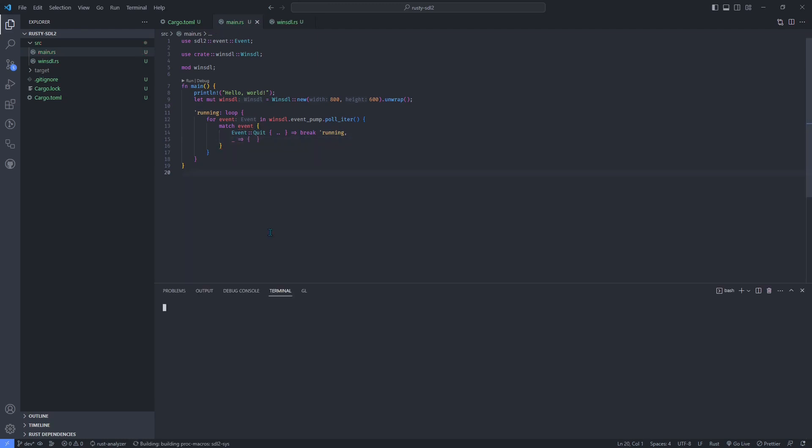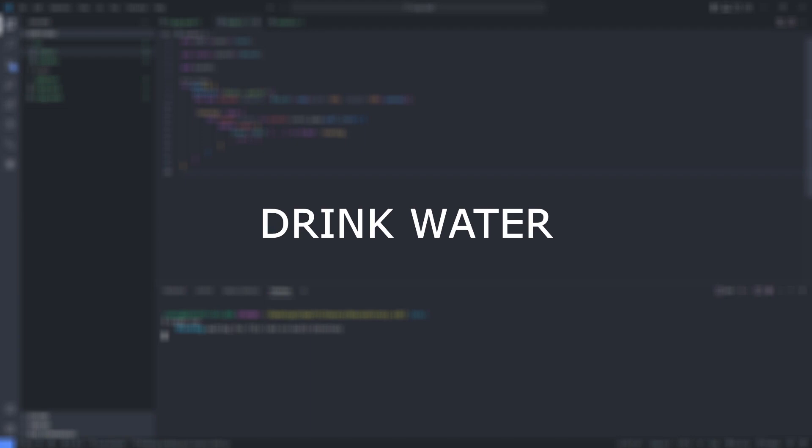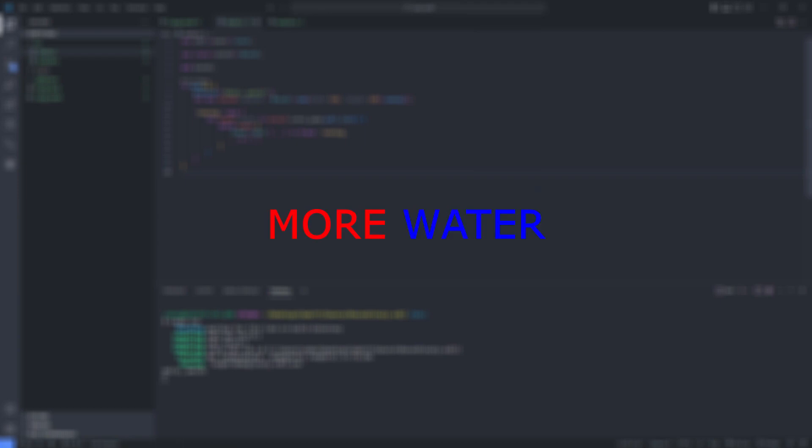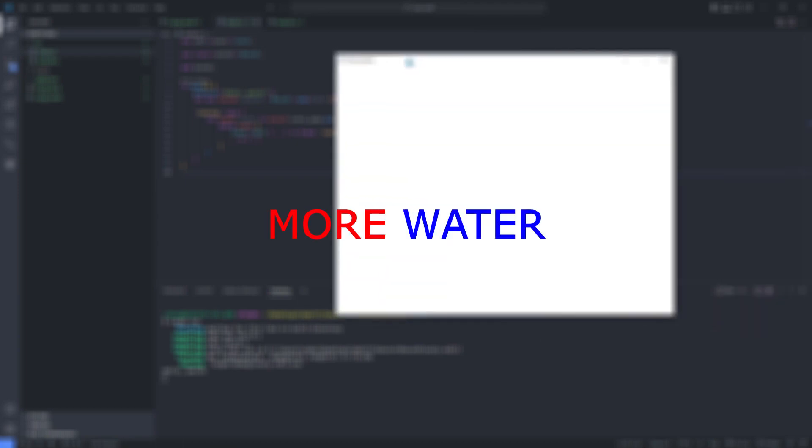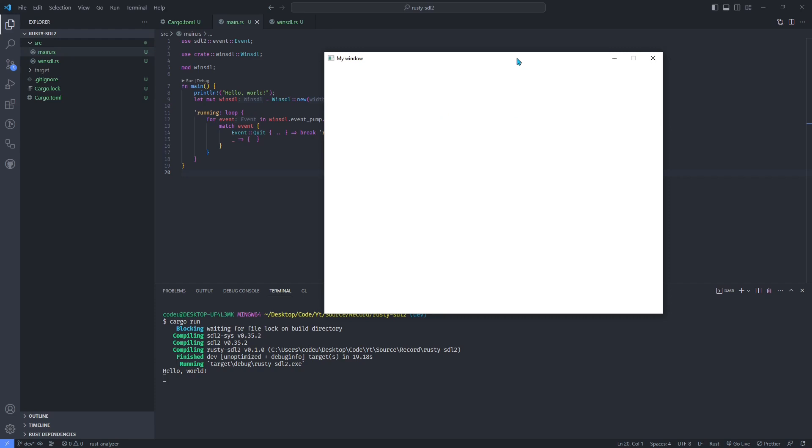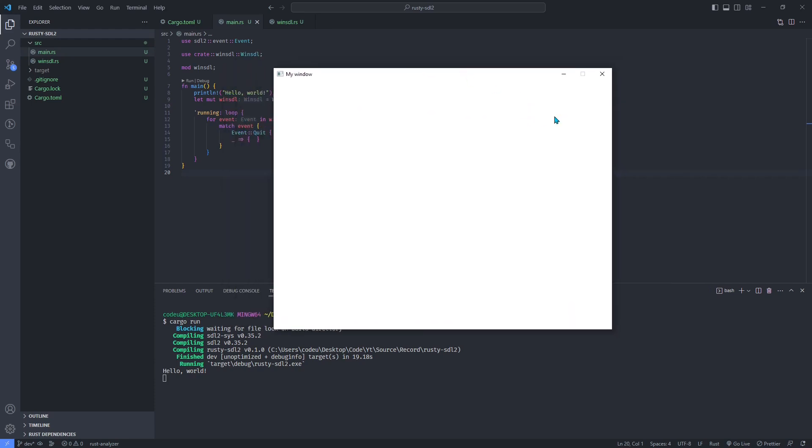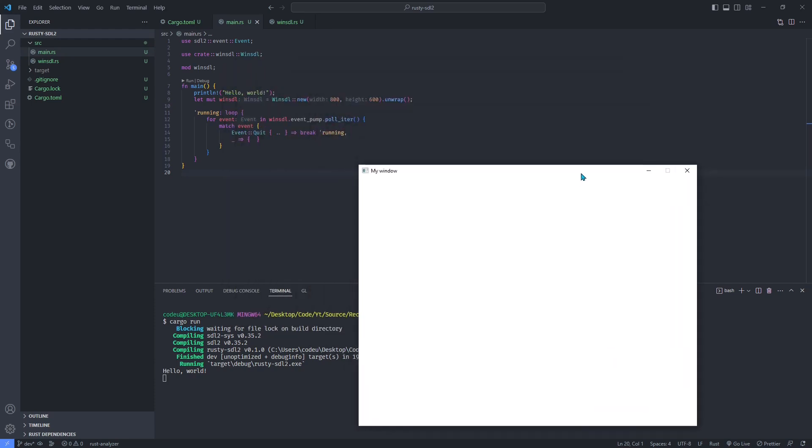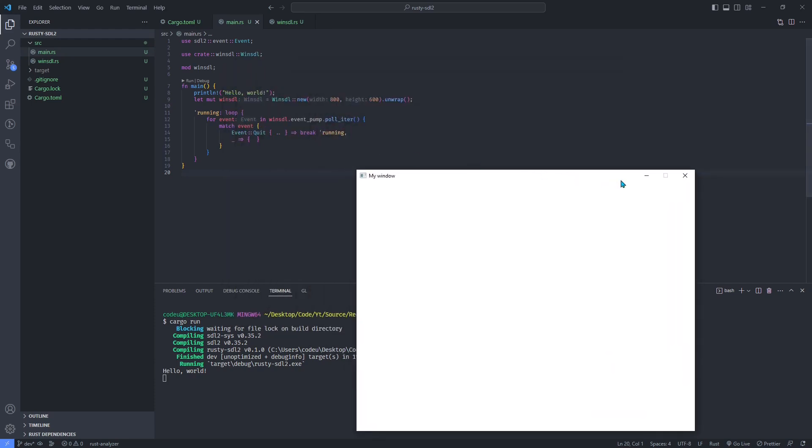Cargo run. And there it is, a blank window that can be closed.